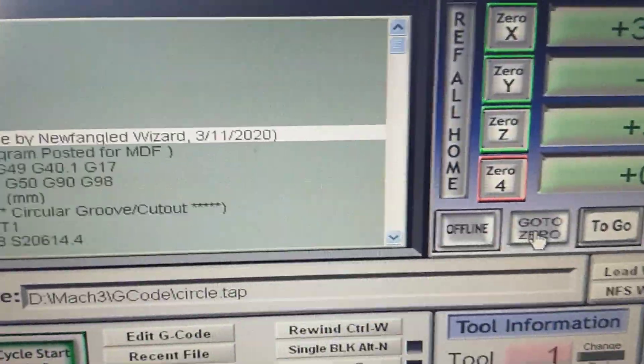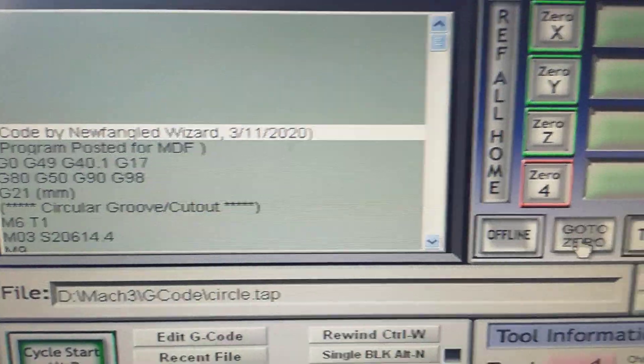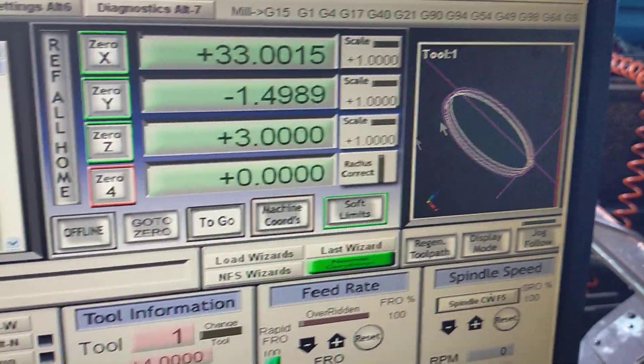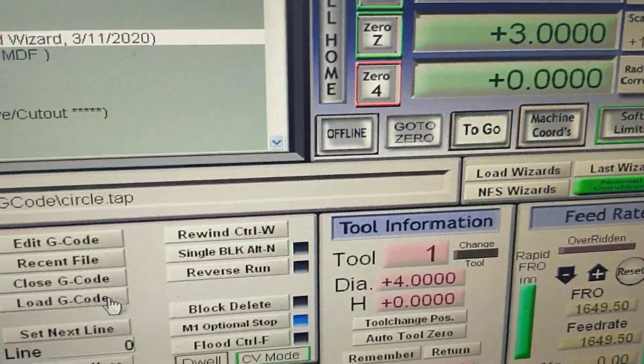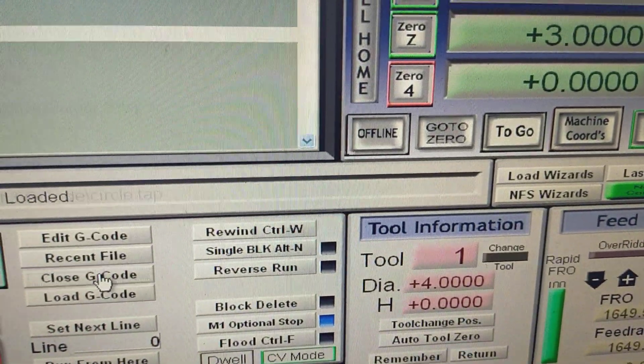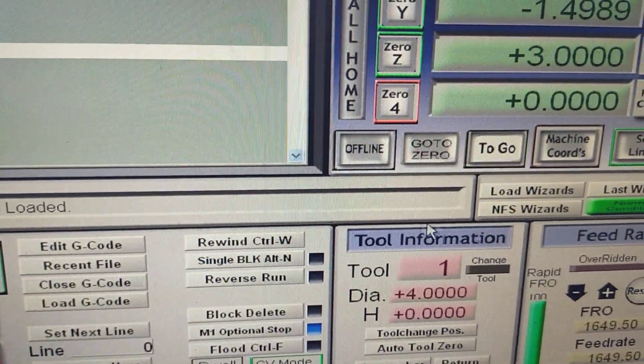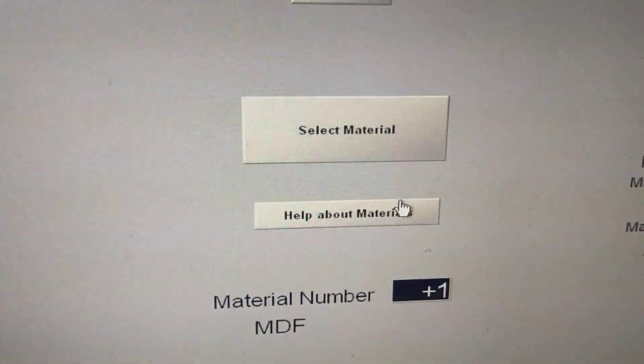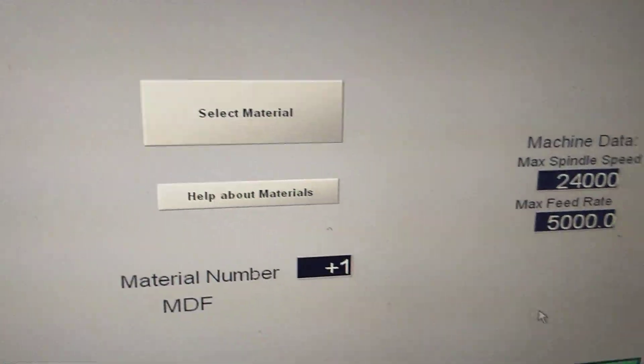So now that's there. We can open it. That's the file that we had before. Close that G-code. We go back. We do the same thing again.